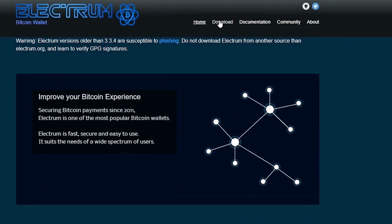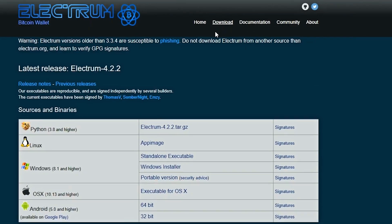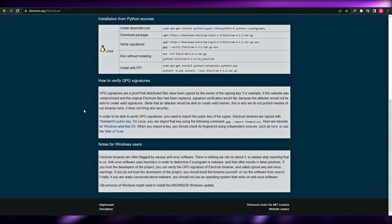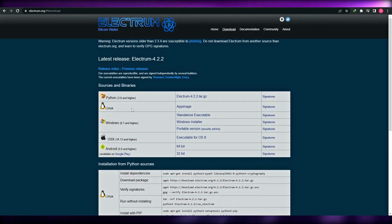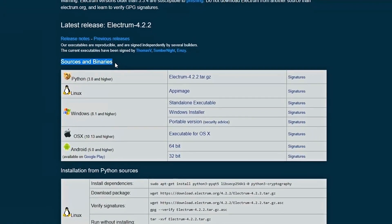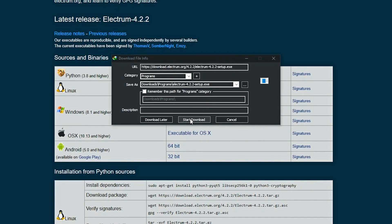At the top you're going to see the download button in the header and at the bottom as well. Click on whichever button you want and it will take you to the download page. Here you simply download the latest version. We'll use sources and binaries — we have Python, Linux, Windows, and more. We're choosing Windows and we want the Windows installer.